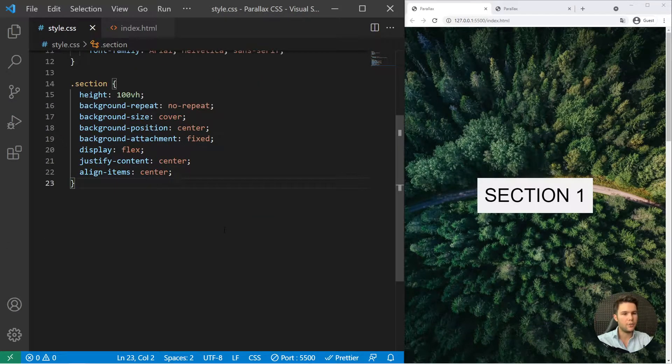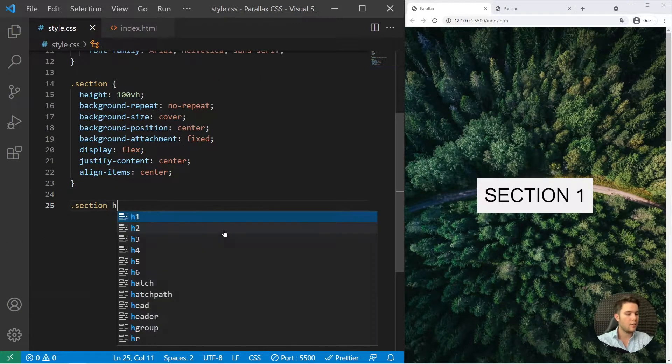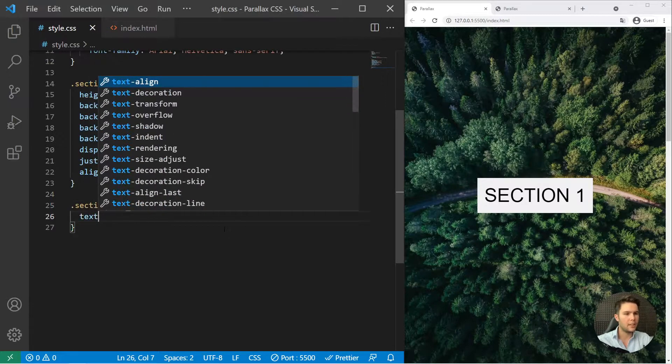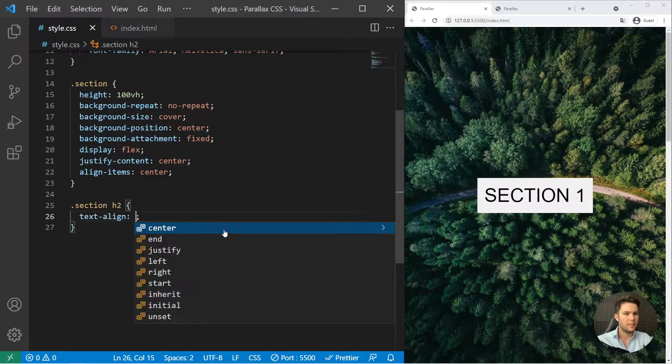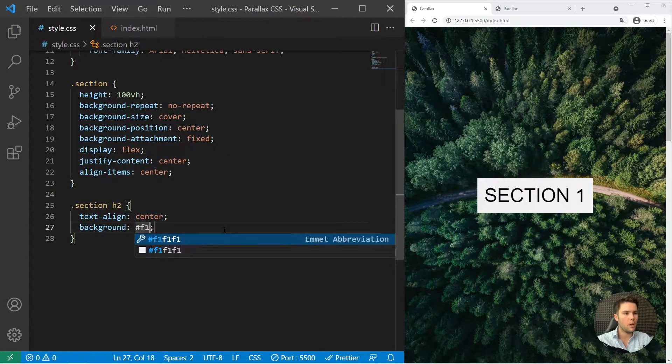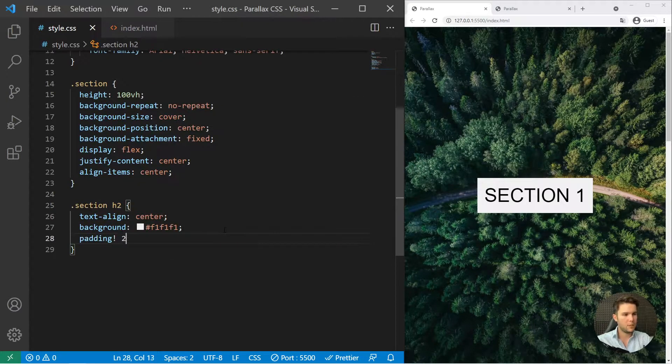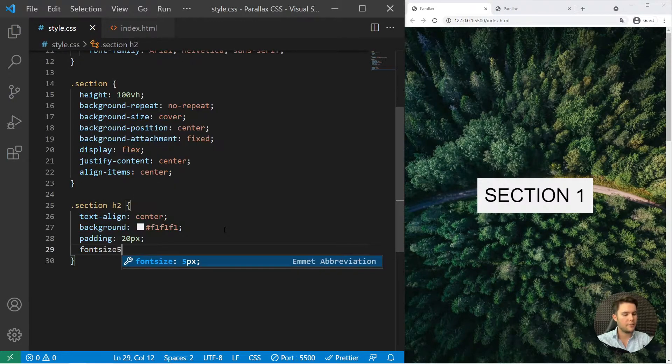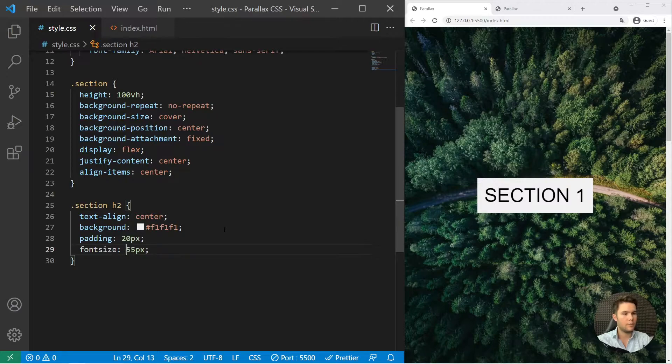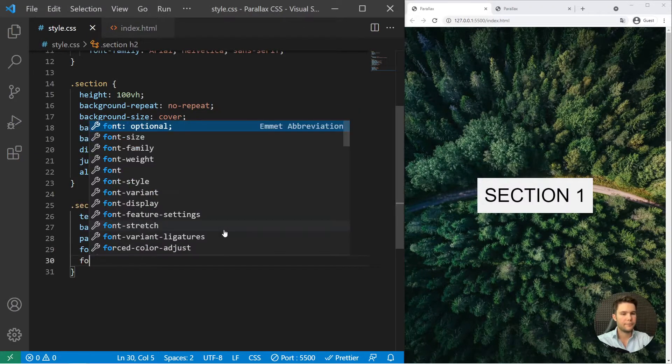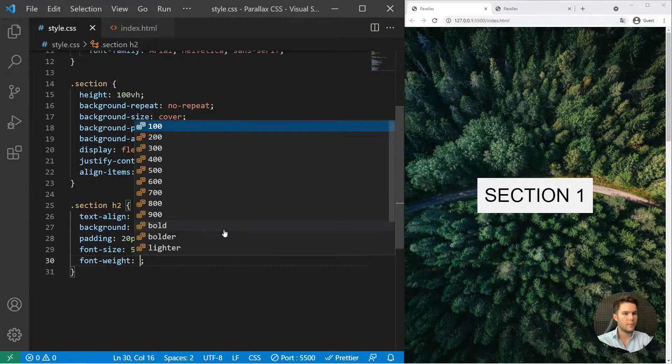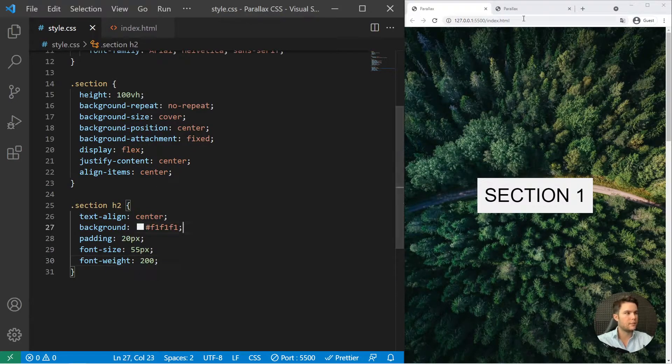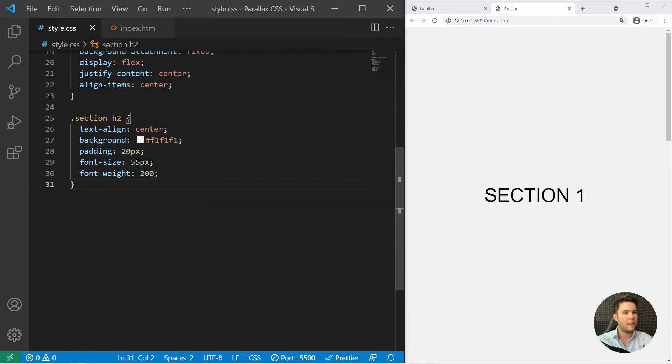So first we need to style the h2 just real quick. Some text align center, background white f1 f1 f1, padding 20 pixel, font size 55, and font weight of 200 like that. Okay. So great.